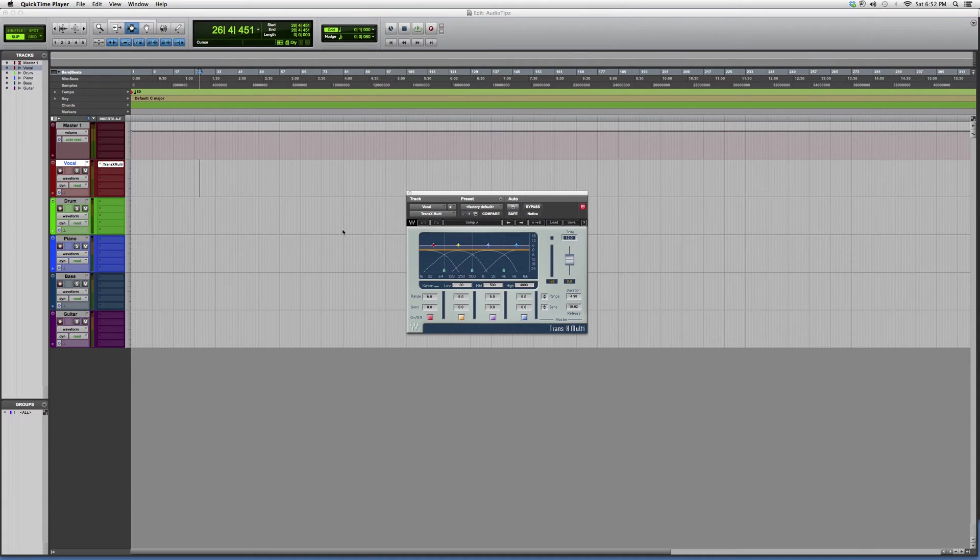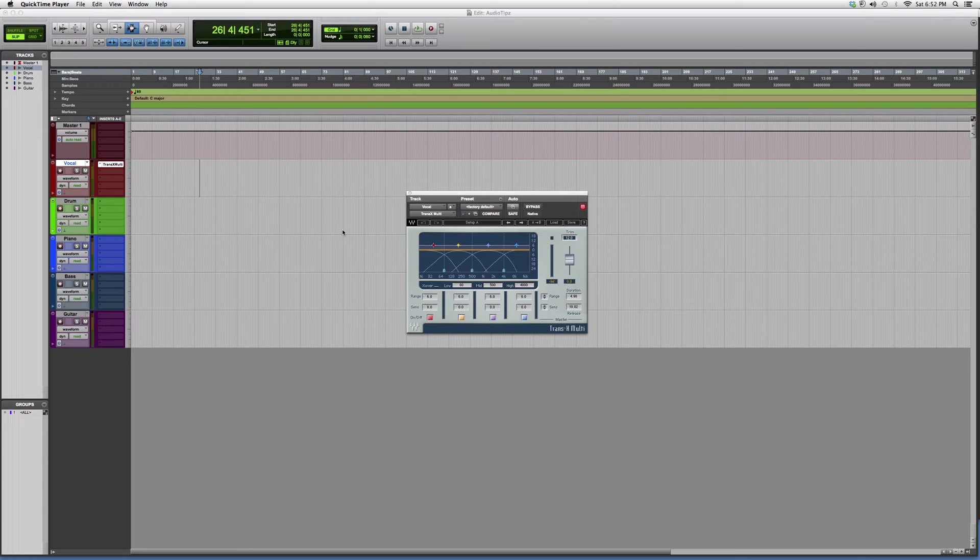Hey guys, what's up, welcome to Howdyo Tips. In today's tutorial I went into my plugins folder and opened up a plugin. Today's tutorial is called the Trans X Multi, it's a dynamics plugin.